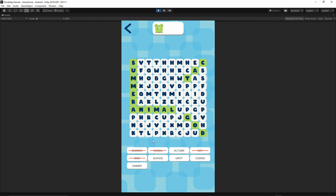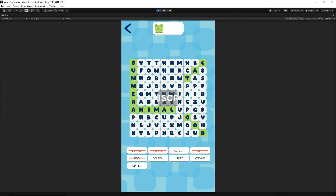That's it for this episode. Our game is pretty much complete in terms of basic functionality. In the next episode we'll concentrate on the timer, scoring system, and more puzzle variations. If you like this series please consider subscribing and leaving a like. If you have any problems implementing this project, let me know in the comments below. Thanks for watching and I'll see you in the next episode.